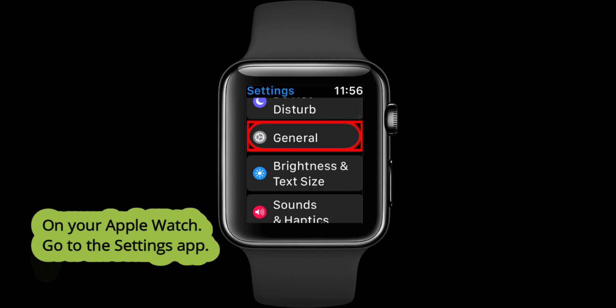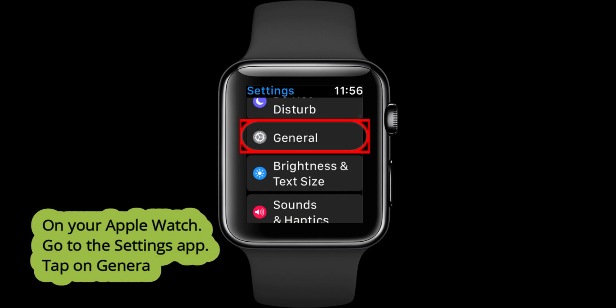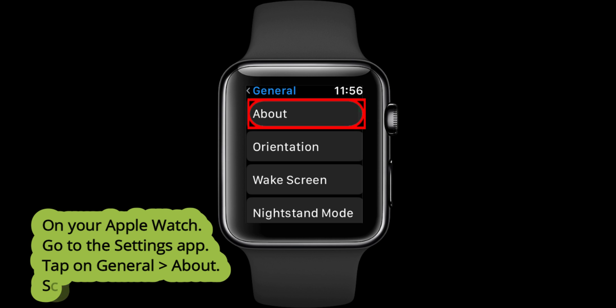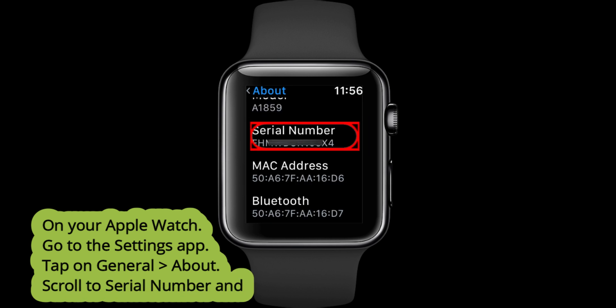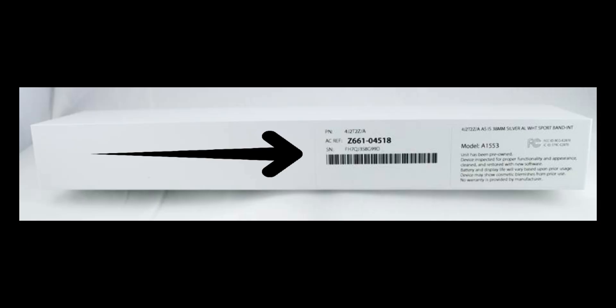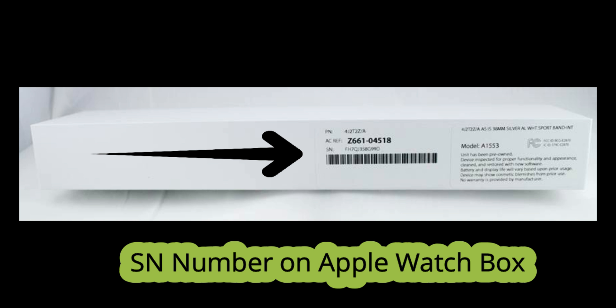Next, tap on General, then tap on About options and scroll to serial number. On your Apple Watch box.